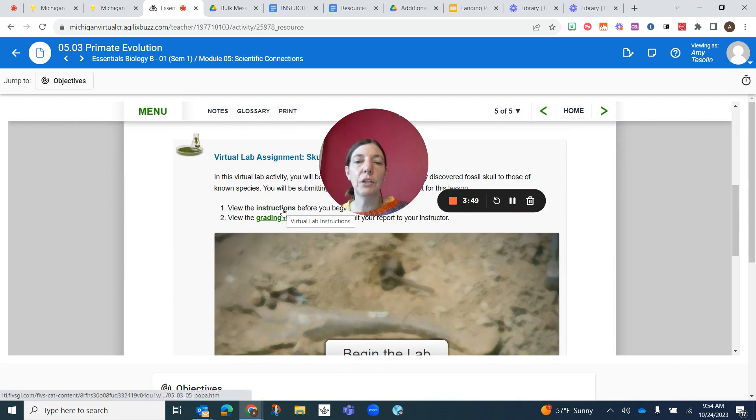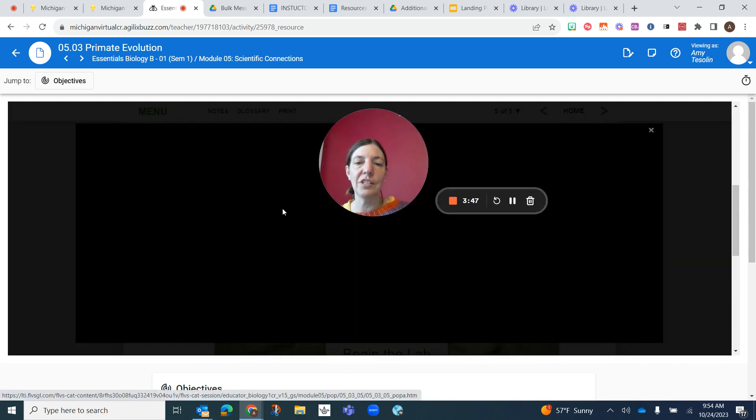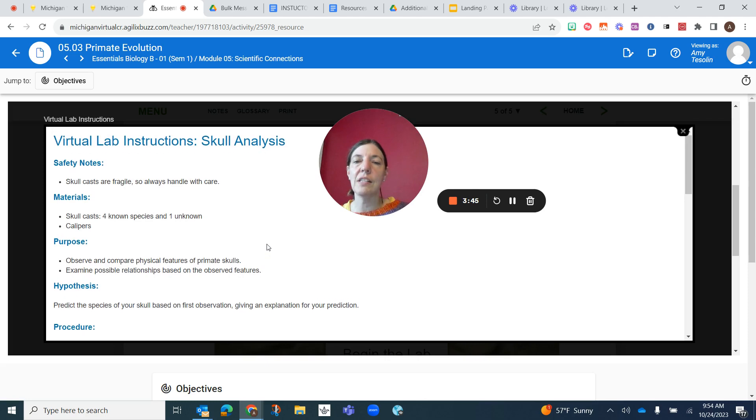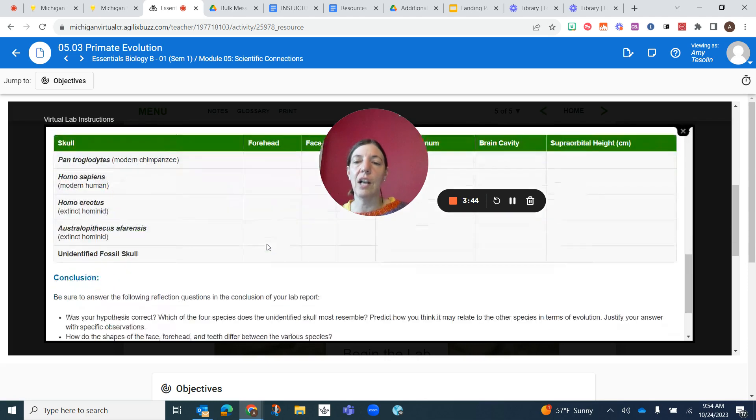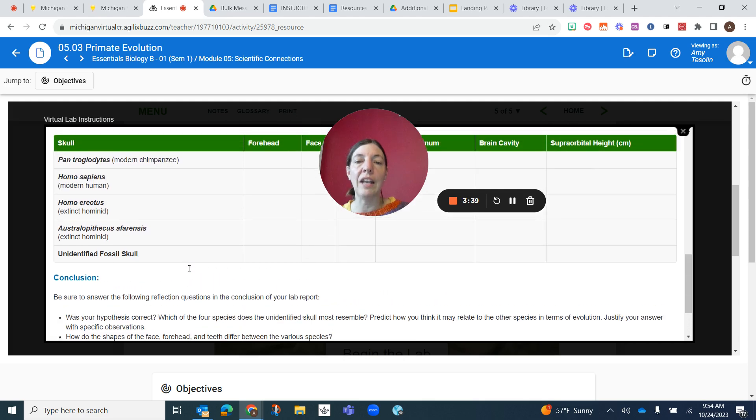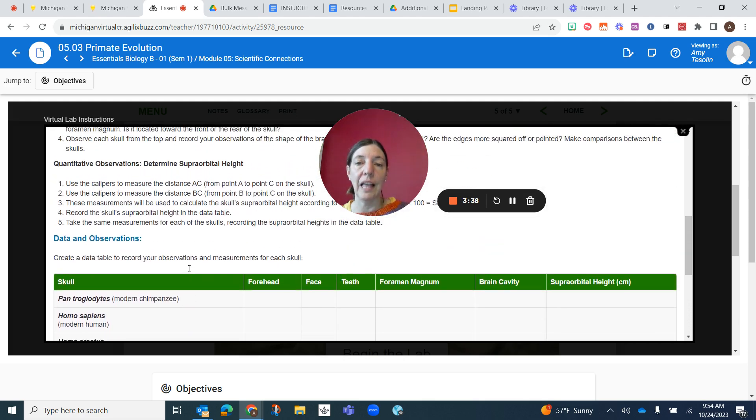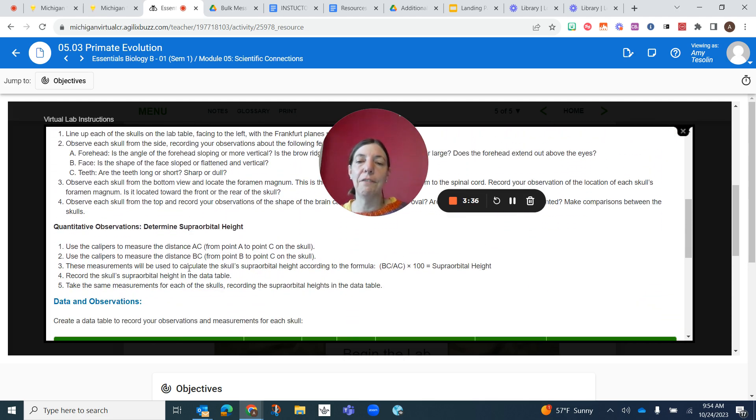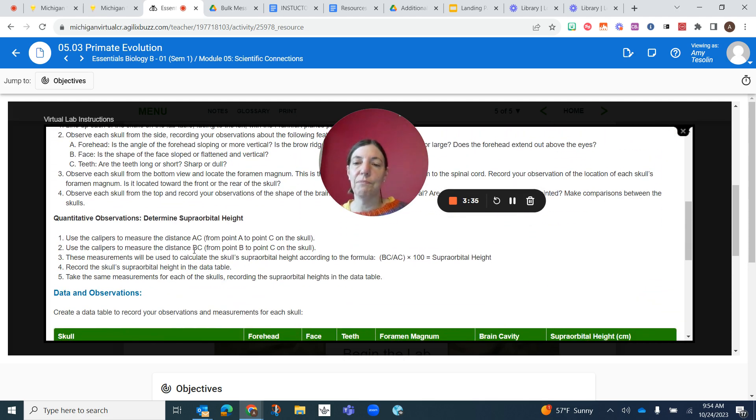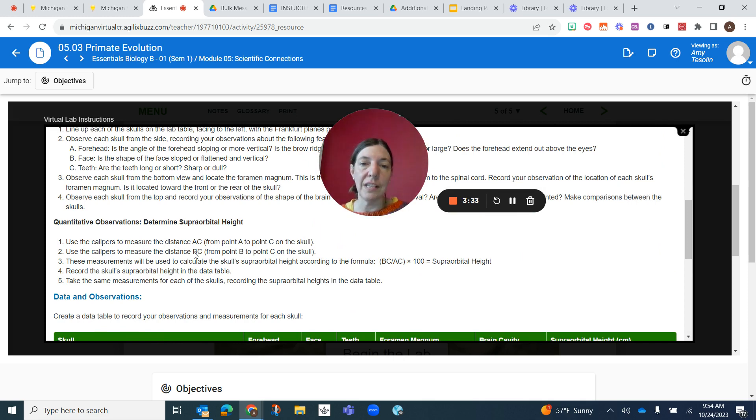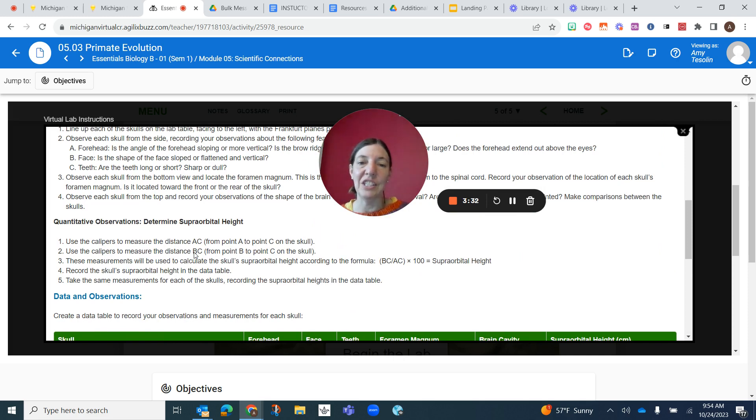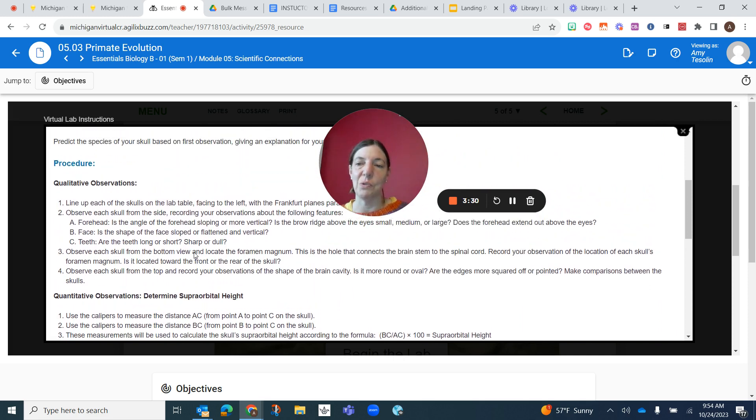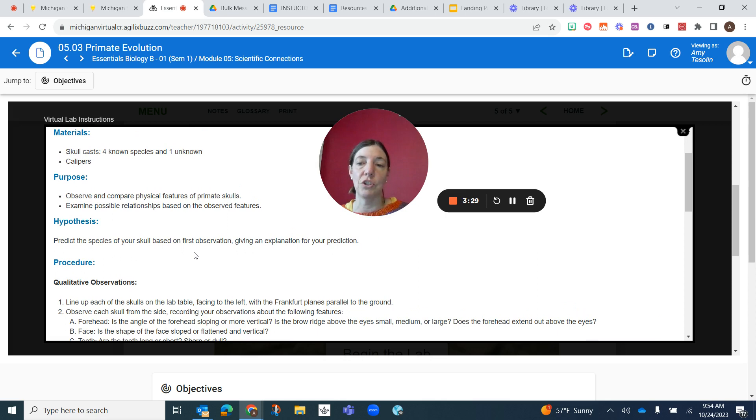The first thing you do is click on Instructions. You can use this to actually help you. You can print this out and you can use this as you're doing the lab and fill it out. So I also created a template in the additional resources that you can use as well. So it's your choice.